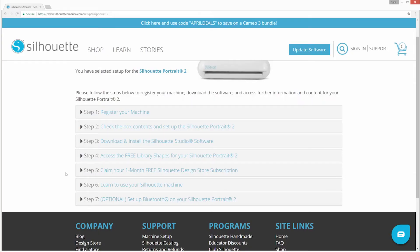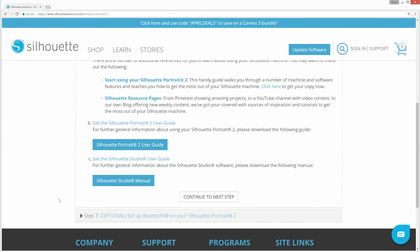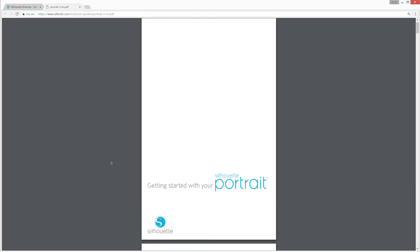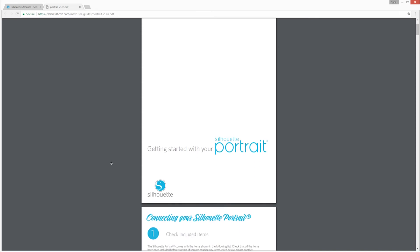Explore the many other options available with the Silhouette Portrait and Silhouette Studio software by consulting the machine and software manuals found in Step 6 on the Setup page.